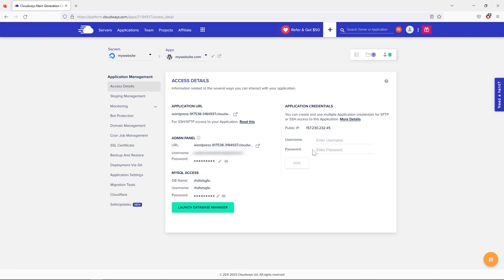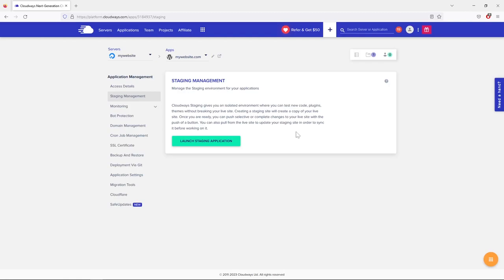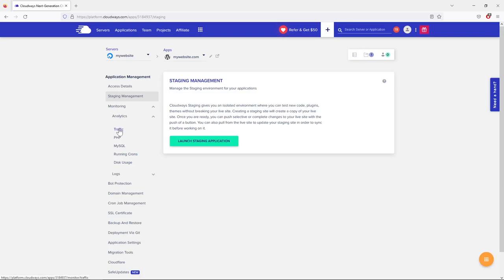At the application level you access only this website's files, rather than all server files from the server level. Staging Management lets you set up a staging environment to test plugins and code changes before going live — it's for more advanced users. In this course we use proven methods and plugins, so you won't need staging.